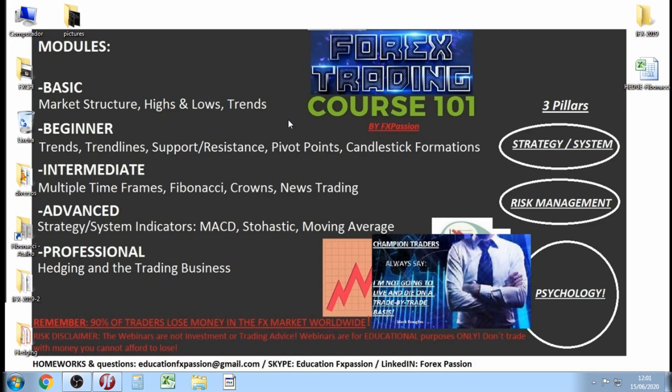Good morning, good evening, good afternoon traders and students all around the world. This is FX Passion broadcasting live on YouTube. Happy Monday everybody! Today's lesson is about trading Japanese candlesticks — bullish market structure but downtrend.